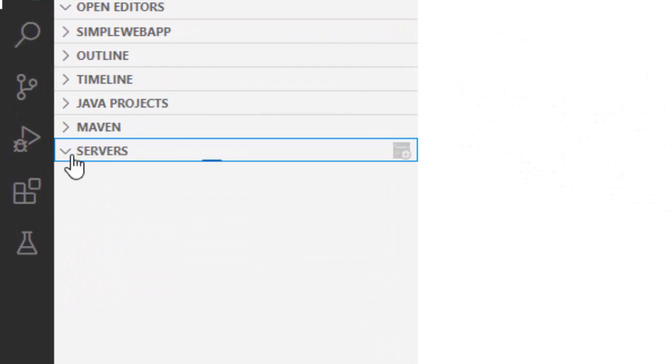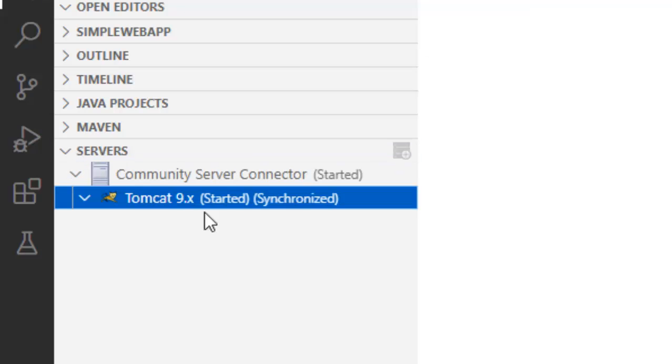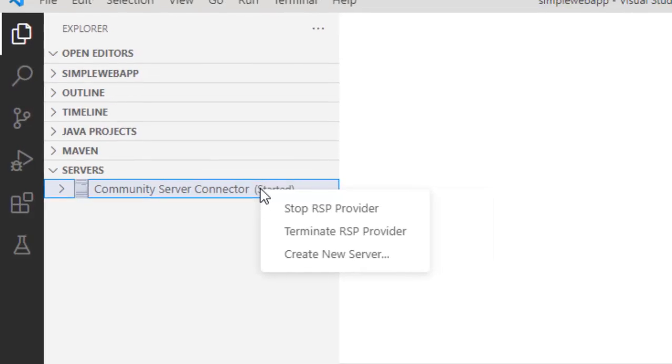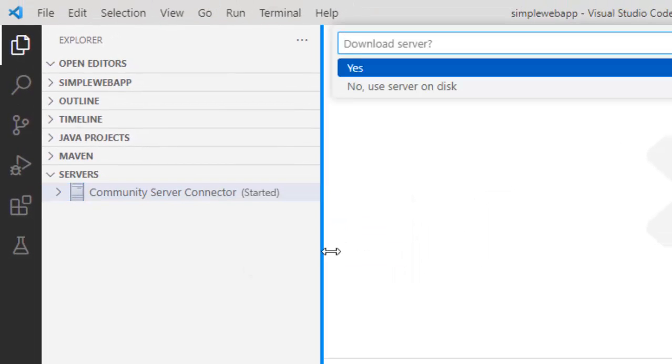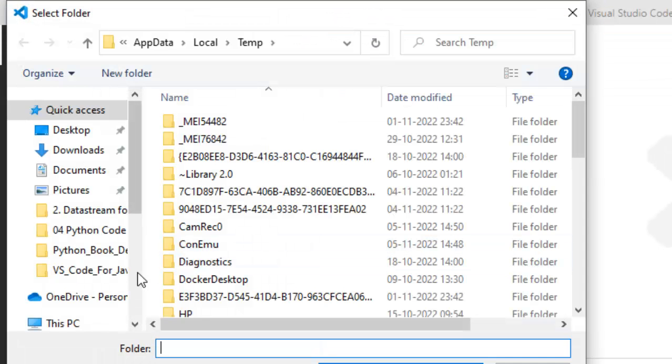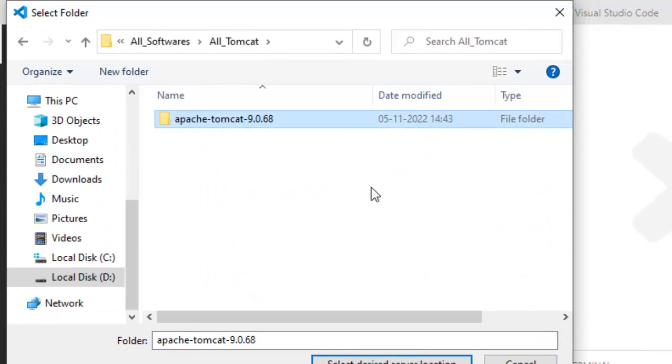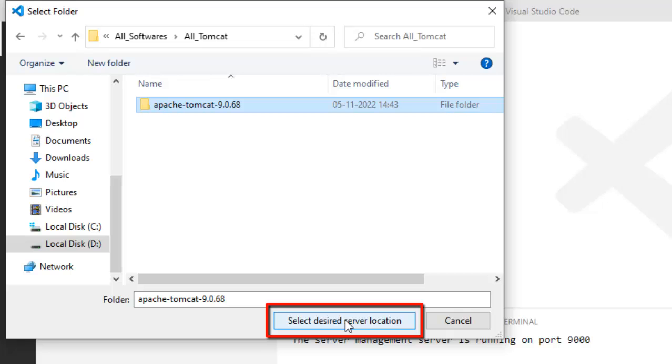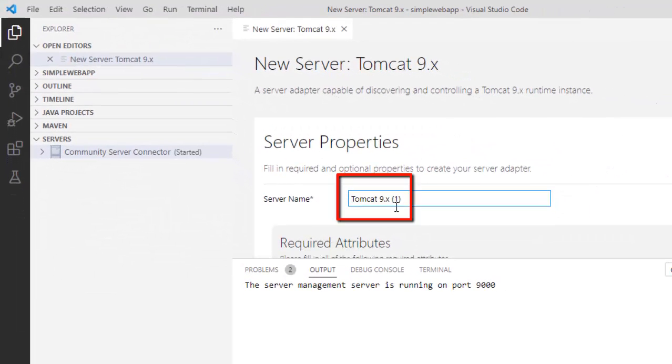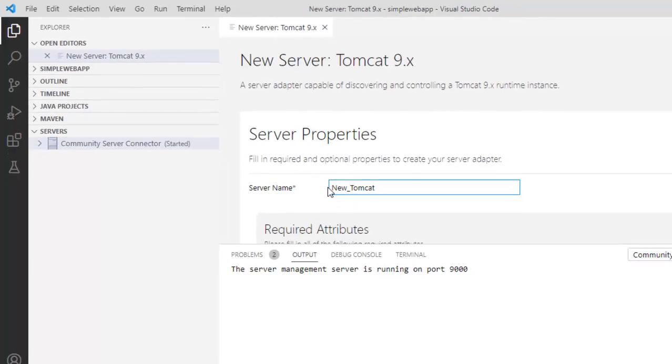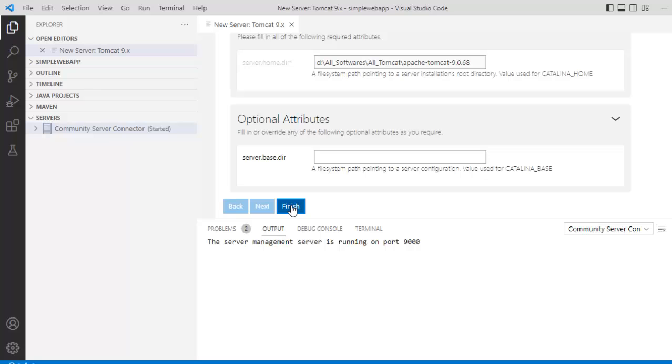If I go to explorer now, let me close this. This is the server view. Let it open. Under the server view, there is an already existing Tomcat setup that is being shown because I have used it earlier. You can ignore that. What we need to do is go here and click on create new server. I am not going to download server, no. Use server on disk. I need to point to the directory where my Tomcat is installed. This is my Tomcat. Select this. Click on select desired server location. Here, I am going to change the server name. Scroll down, click finish.